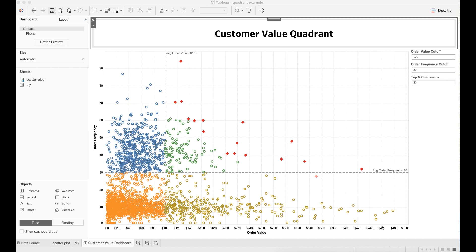Hello everyone, welcome back to my channel. Today's video is about the Tableau Quadrant chart.